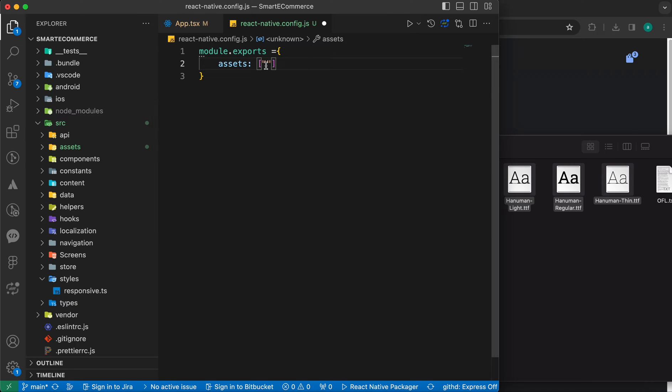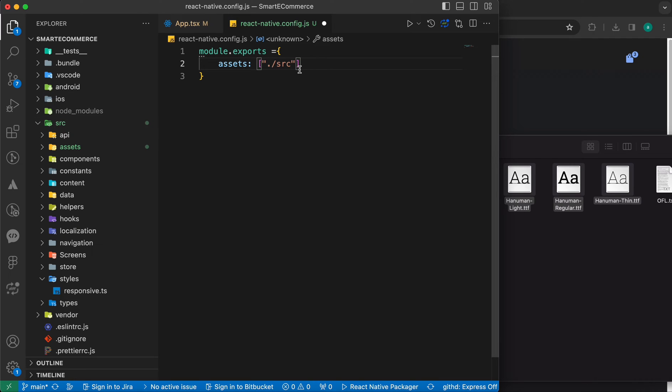The path is ./src, this folder, slash assets, slash fonts.